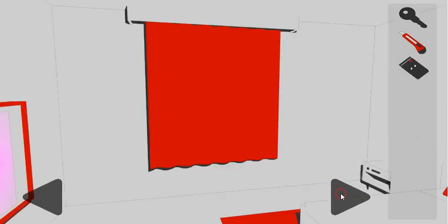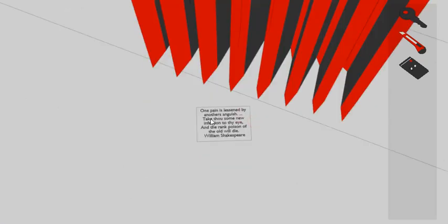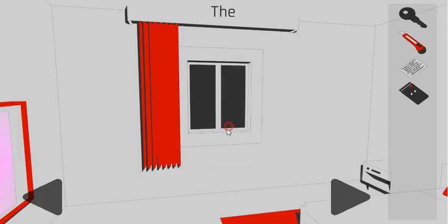Going further to the right, here's the window with the curtain. If we open and close it several times, we can get the paper with the hint.